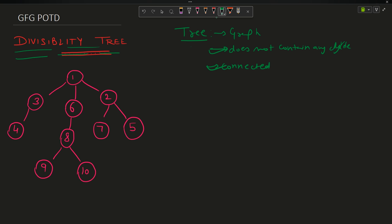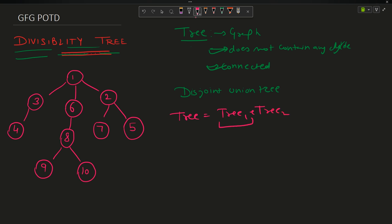The problem says I have to convert this tree into disjoint union trees by cutting off some edges. Disjoint union trees means: tree equals tree1 plus tree2 — I will have to cut the tree into parts.